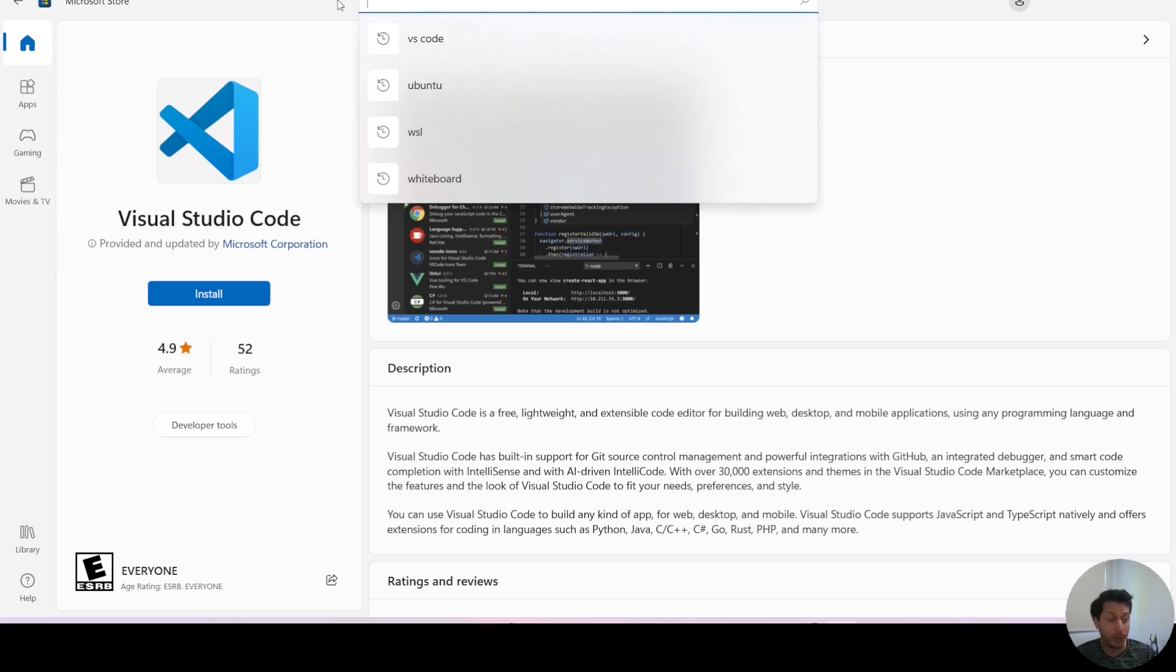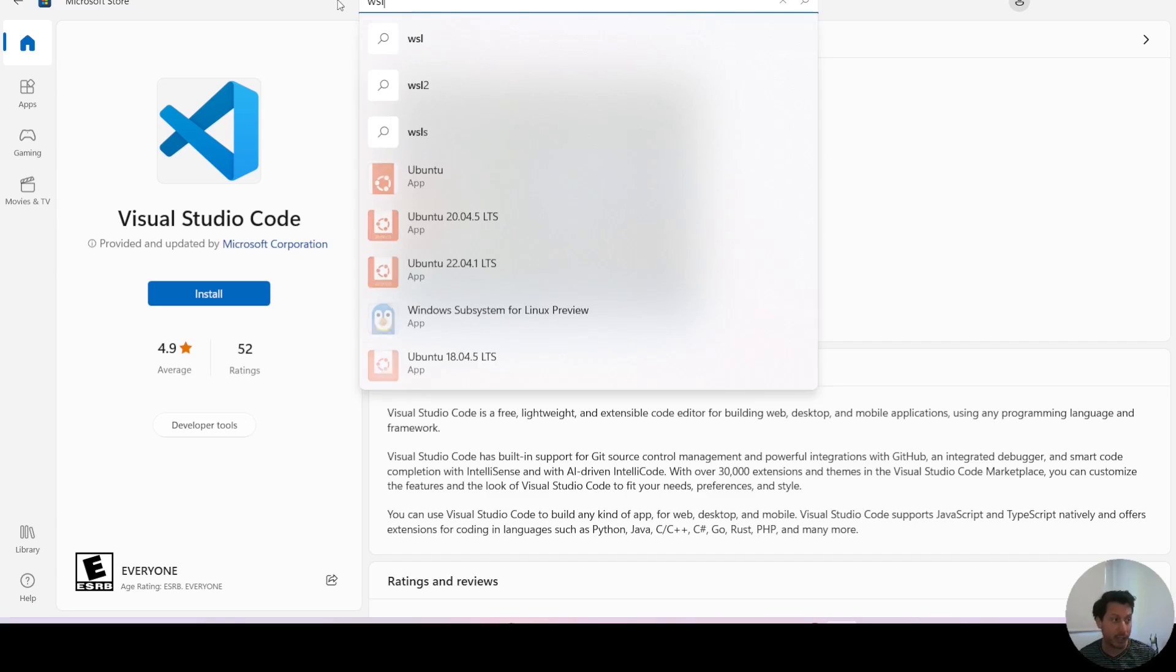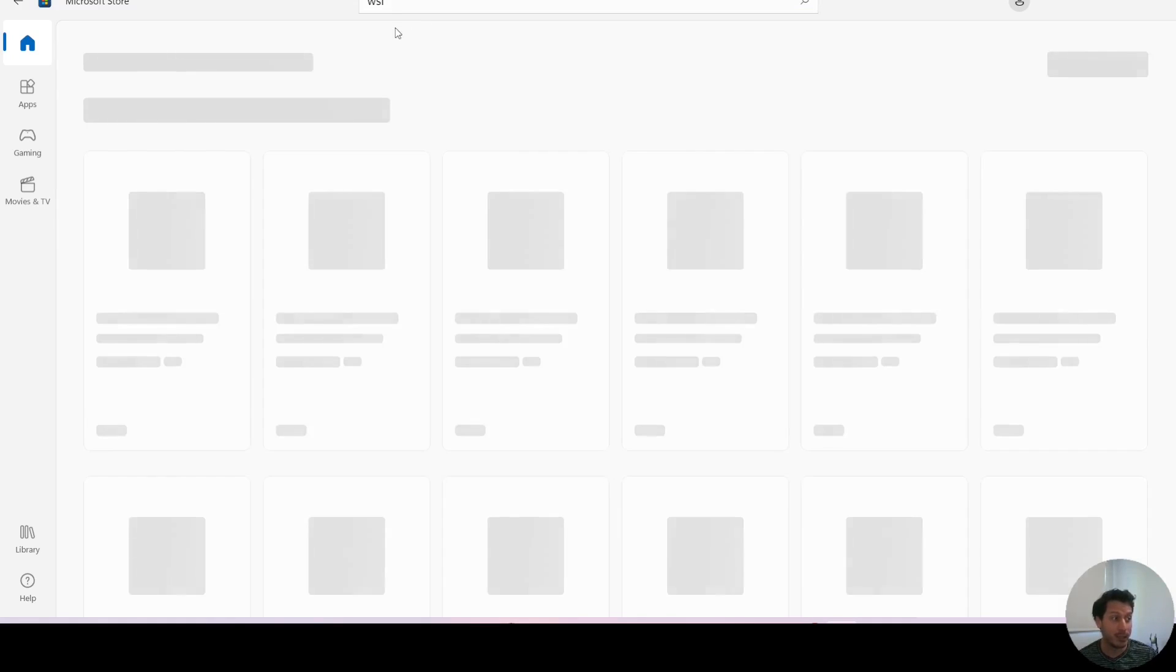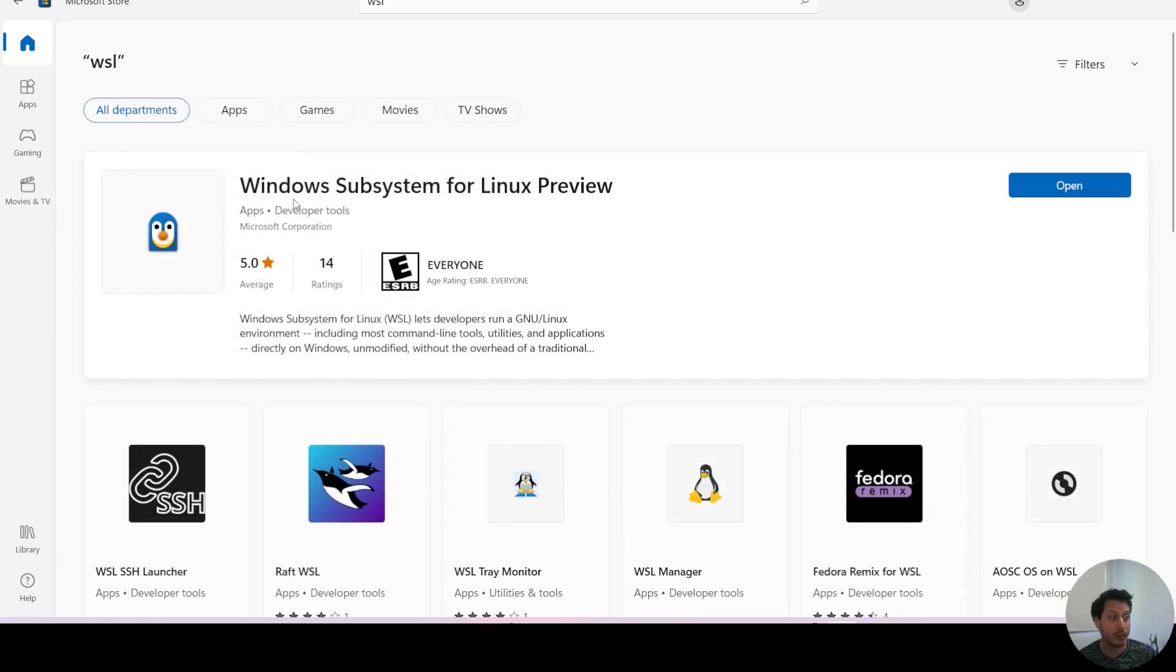We are also going to use another very important app which is WSL, the Windows Subsystem for Linux. You can install that as well. I've already got it installed.